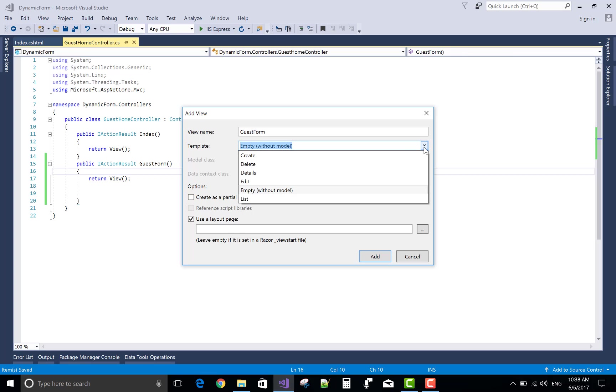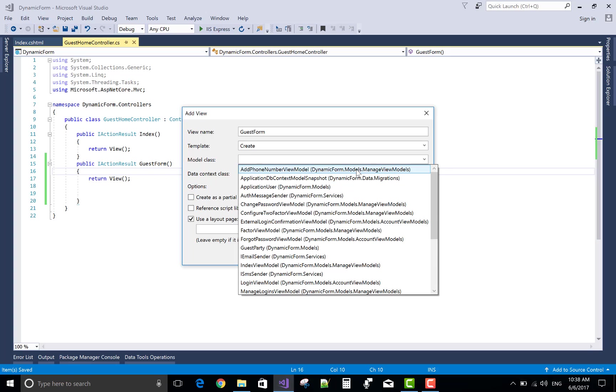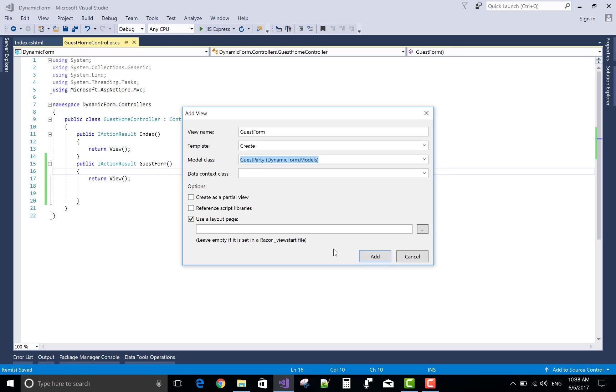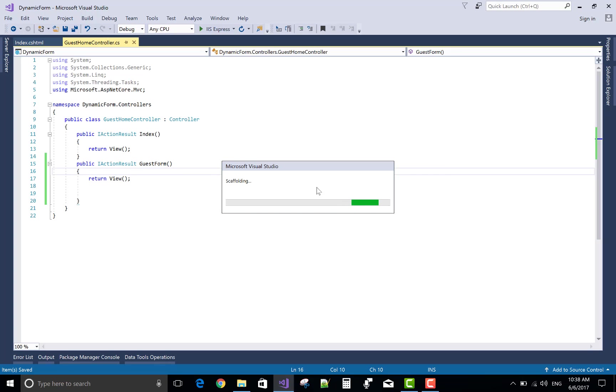If you have a simple model class, create model class GuestParty.